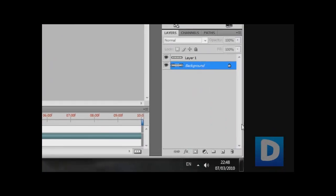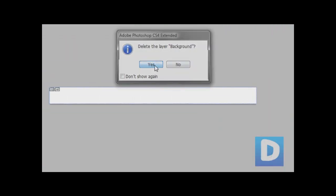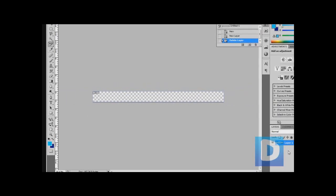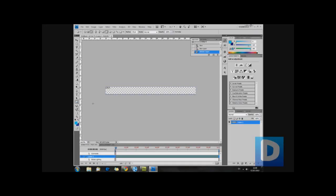First we need to make sure that we delete the background layer just so that we have a completely transparent background. I'm just going to fast forward this part while I create a navigation bar because you don't really need to see that. I could make an entire tutorial just to create a navigation bar, so I'm just going to fast forward this.